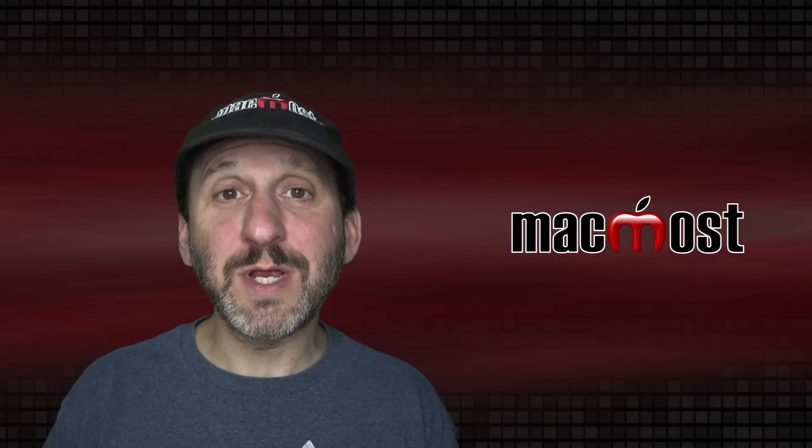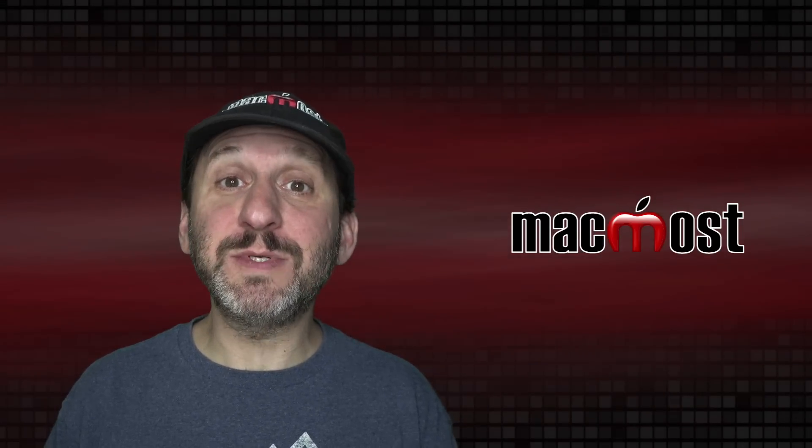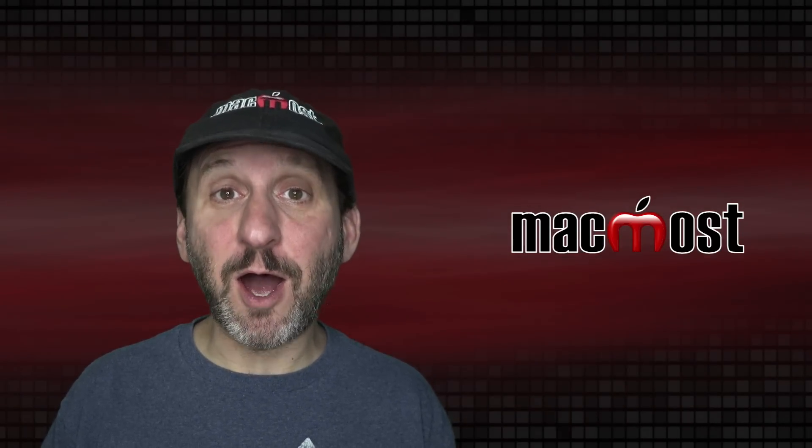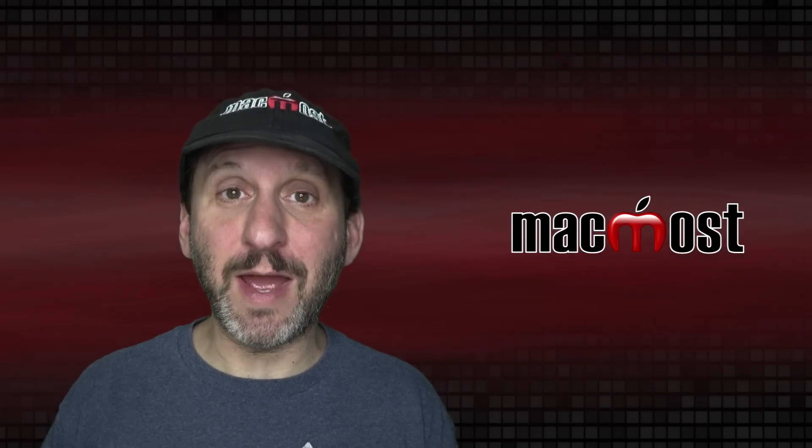Hi, this is Gary with MacMost.com. Today let me show you some tips for using Column View in the Finder under Mac.